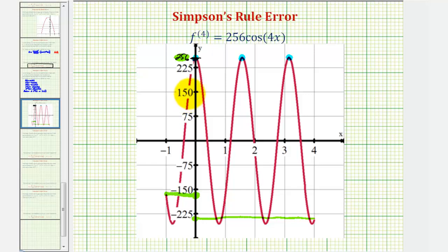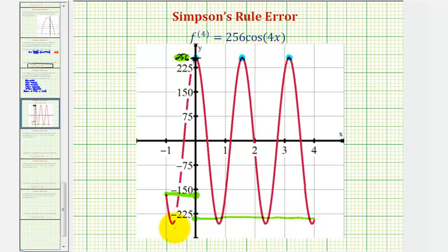One reason why it's easier to analyze the graph is because on this closed interval, there would actually be seven different critical numbers, because that's where the maximum and minimum values occur.